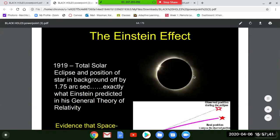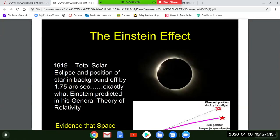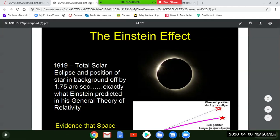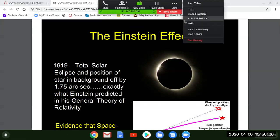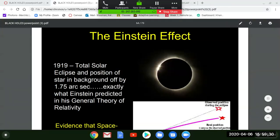It's called the Einstein effect — you should read about it in the tidbits for exam four. According to general relativity, mass warps space and time. During a total solar eclipse, starlight was bent around the sun — the sun being the most massive object in the solar system warps space and time the most.